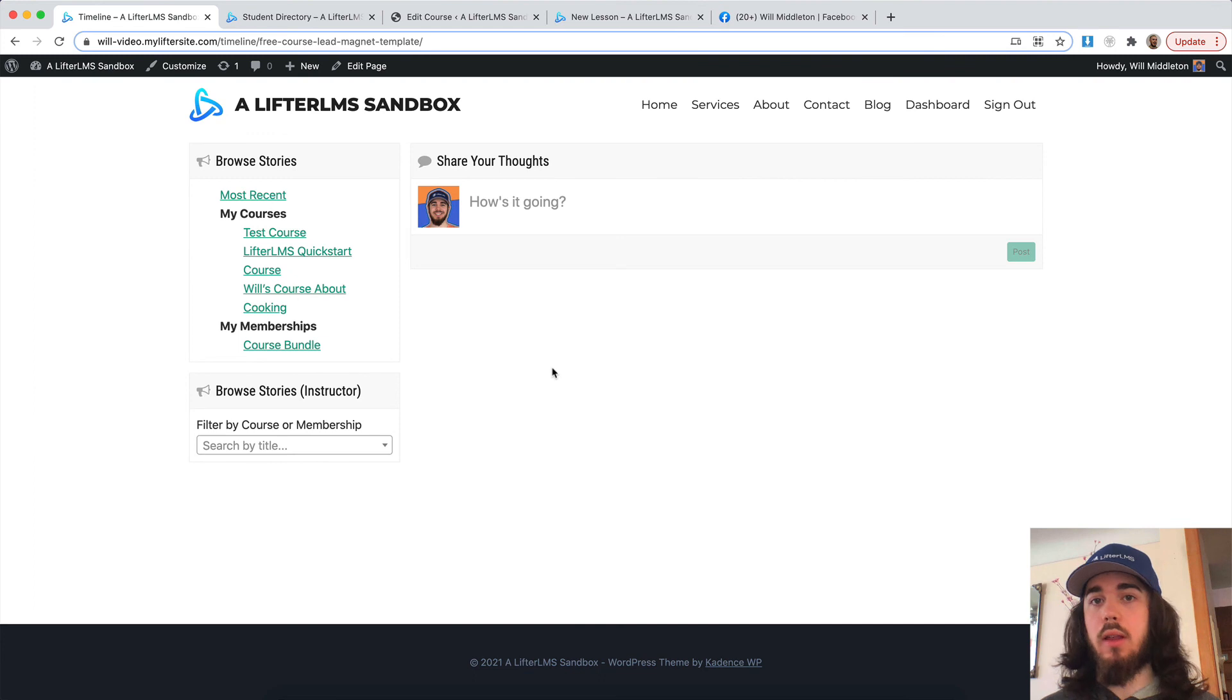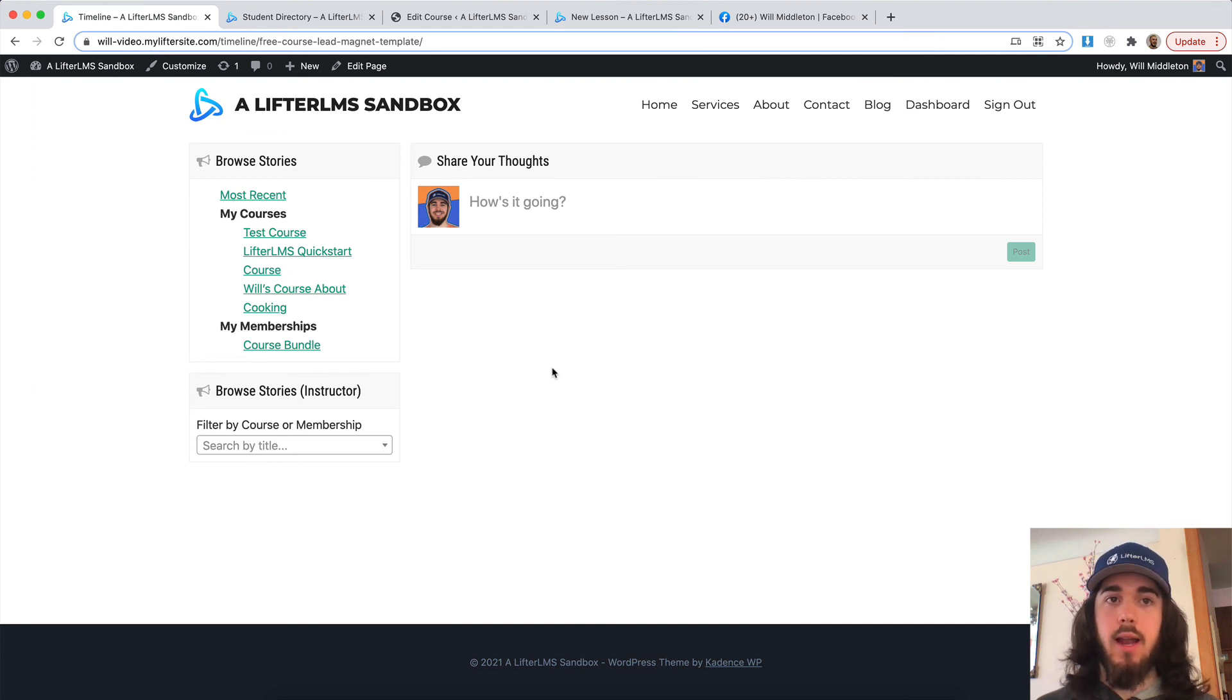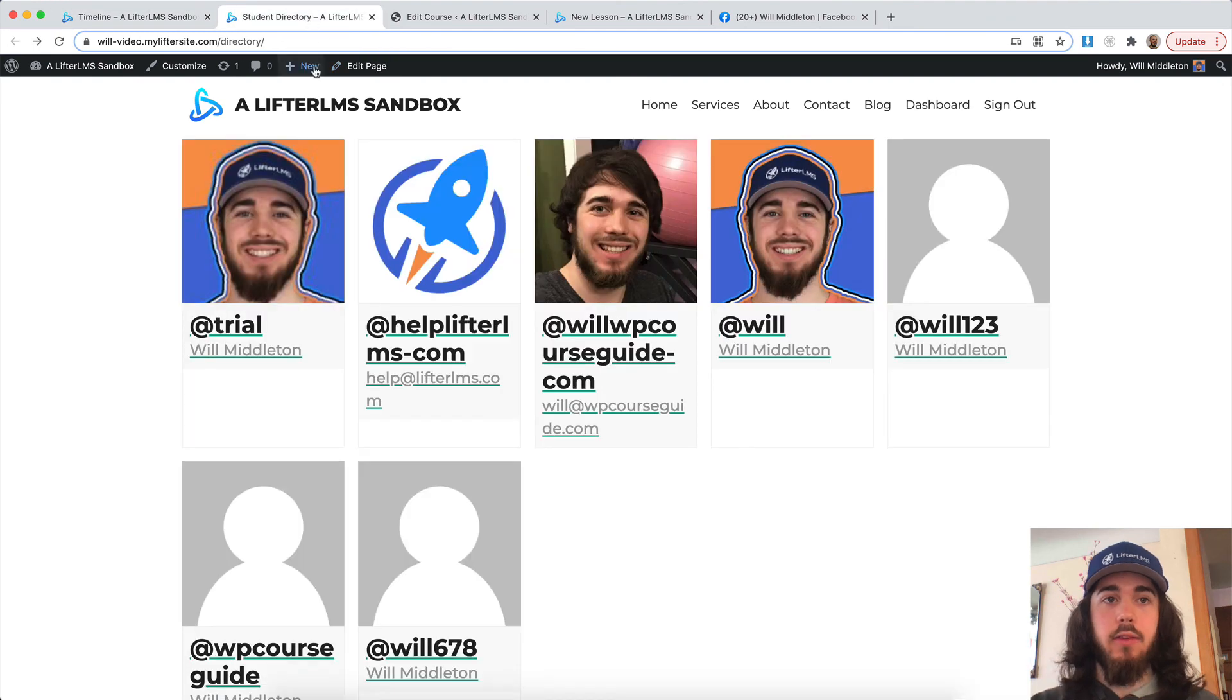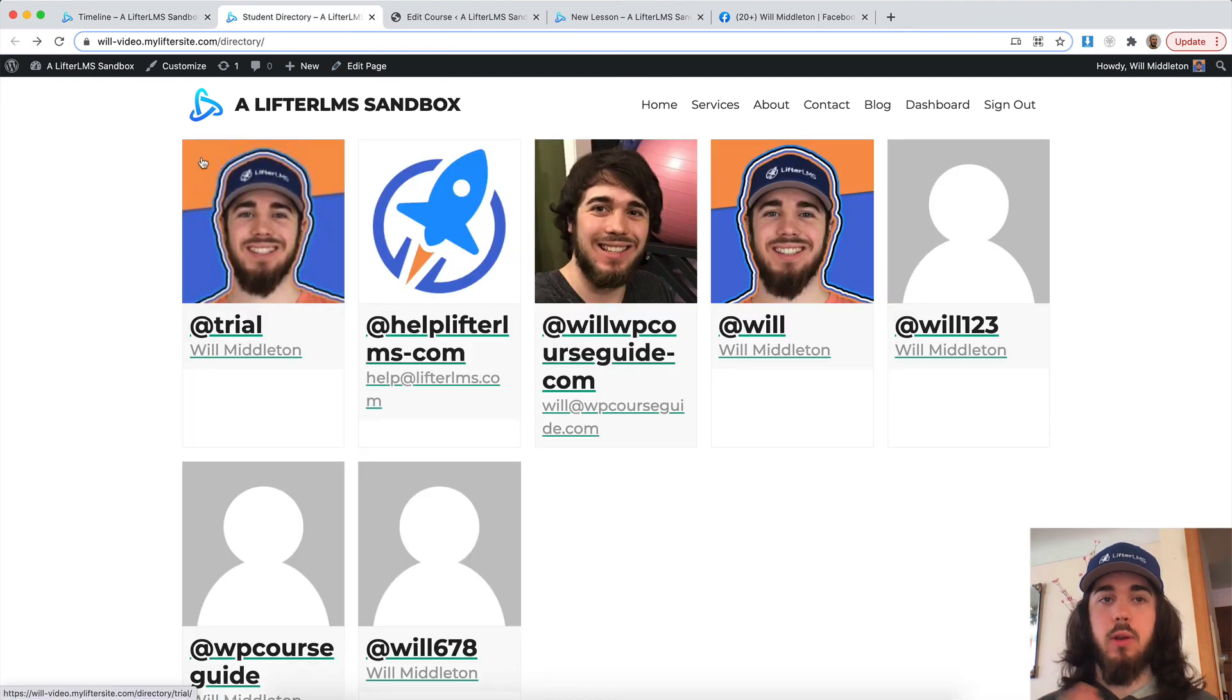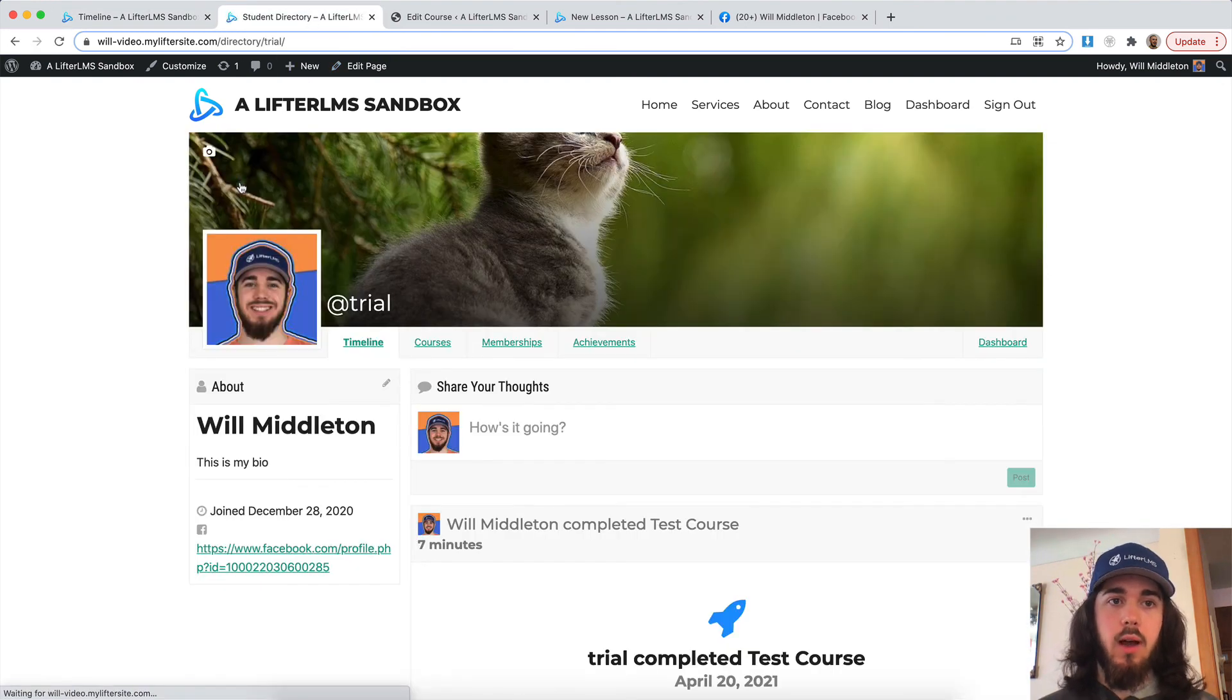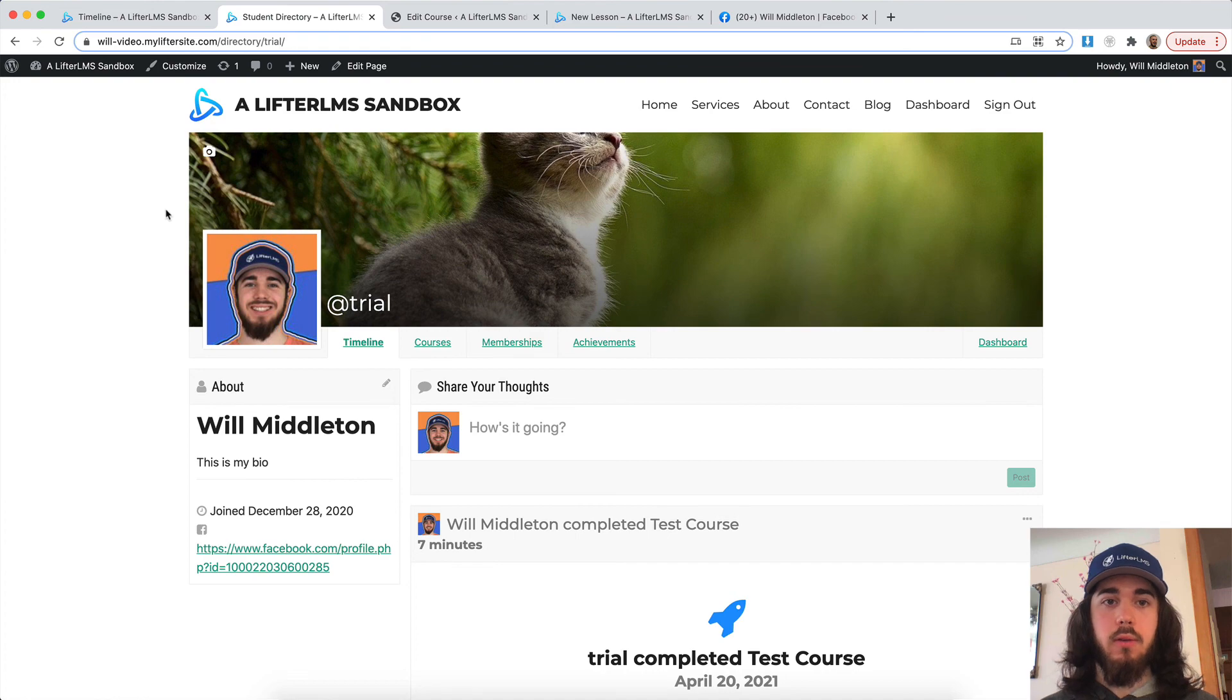So that's sort of a rundown on LifterLMS Social Learning and what it does. It adds the timeline feature where students can talk with others in their course. It adds the student directory where students can connect with one another. And the ability for students to upload their photos and customize their timeline.